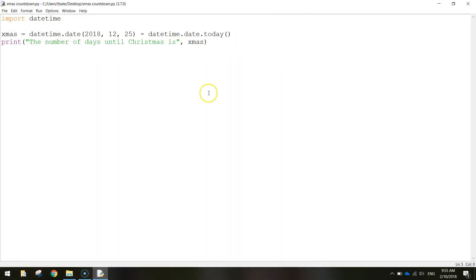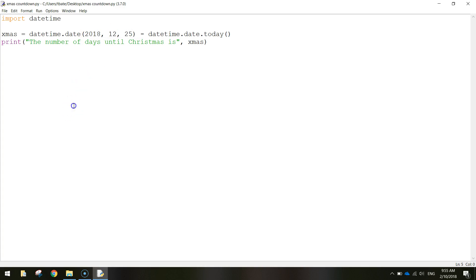That is a very simple program in Python that will count down the number of days to a certain event. The only thing you need to do is just change this date here so you could change it to your birthday or whatever. Alright, catch you in the next video.